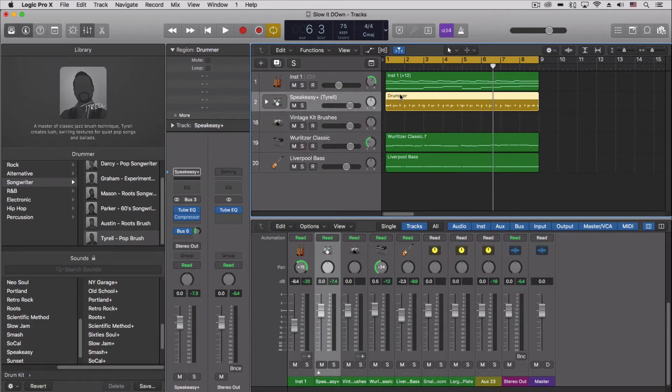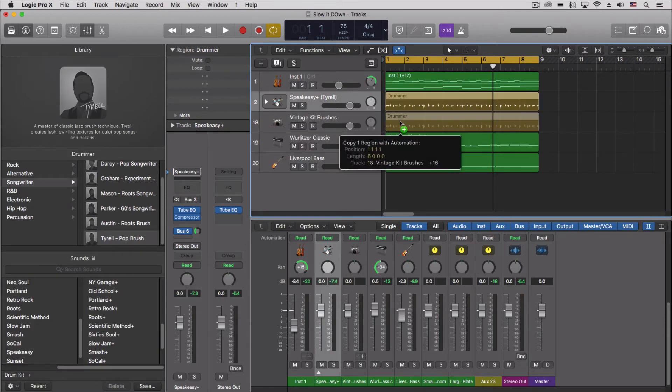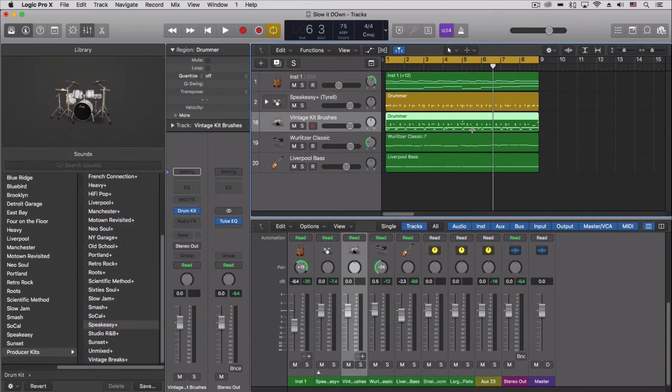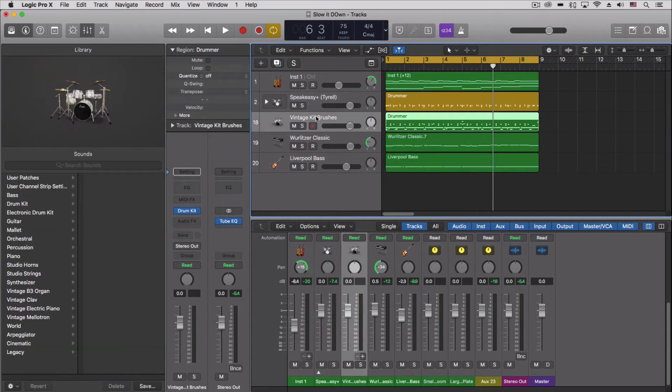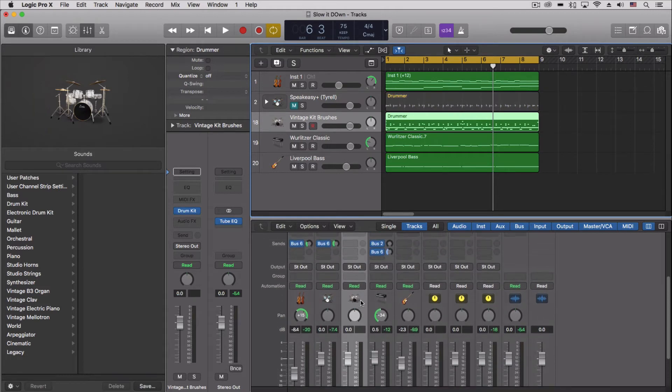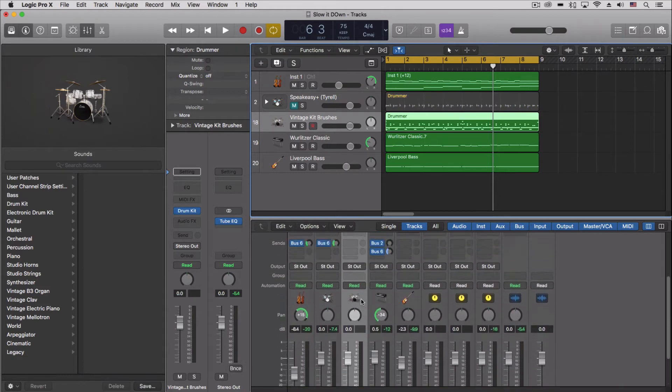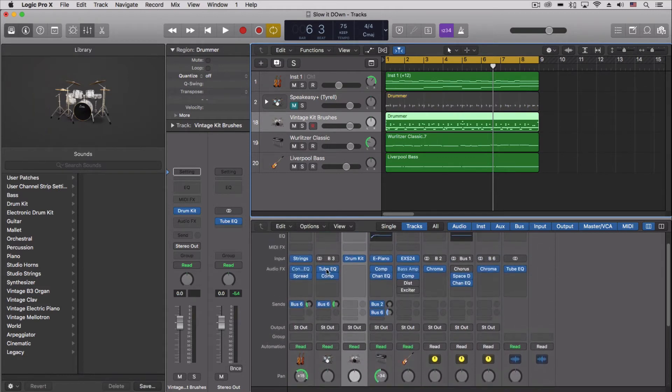We're going to hold down the option key and drag that region down into that track. It converts it all to MIDI, which is just what we want. But now I actually have some effects on here that I want to make sure get pulled over.